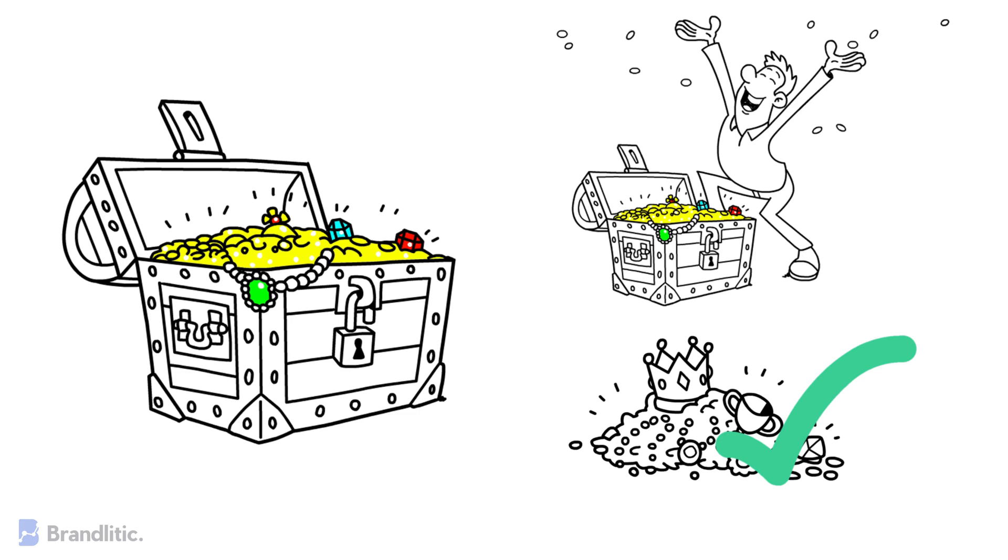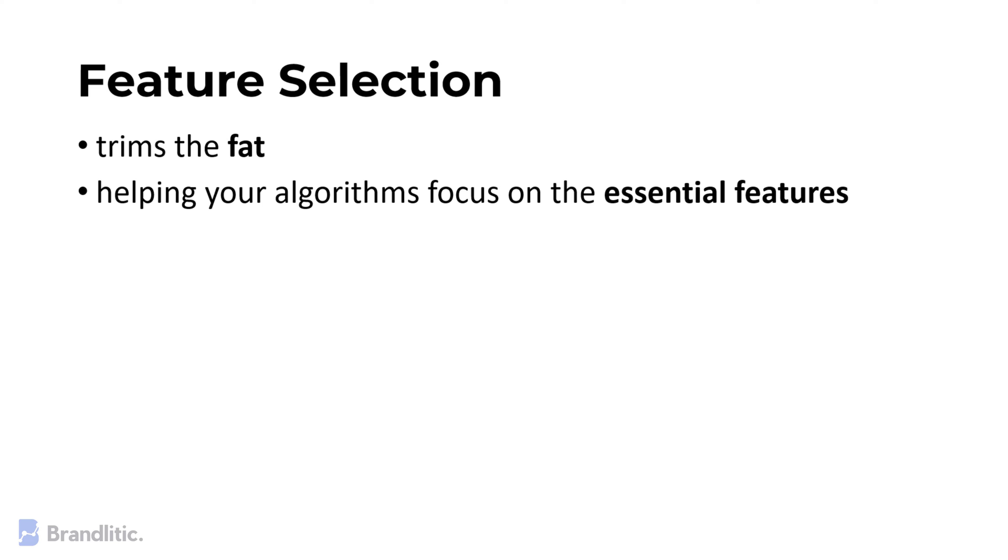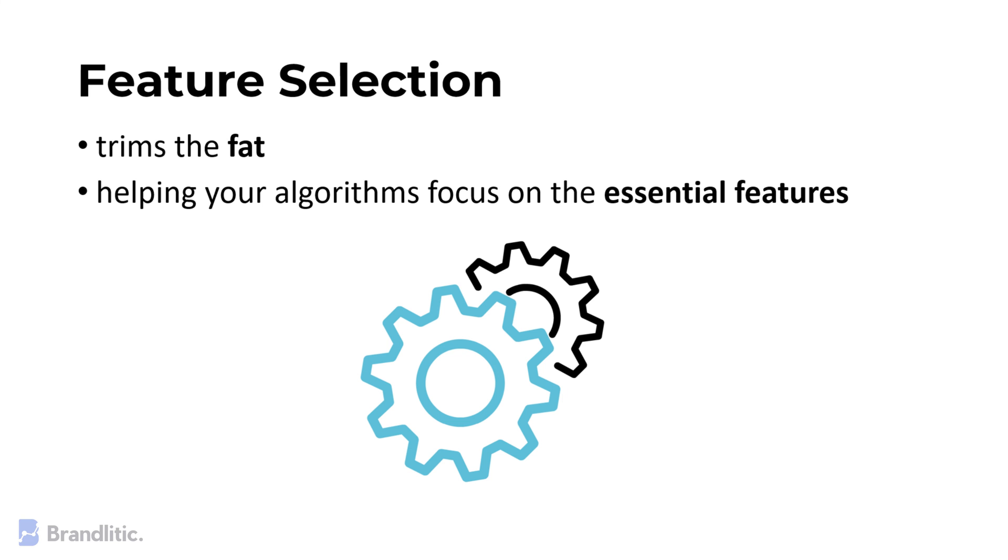Just like that, feature selection trims the fat, helping your algorithms focus on the essential features and improving overall efficiency.